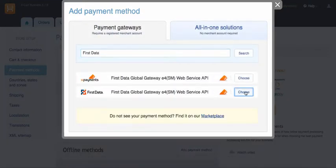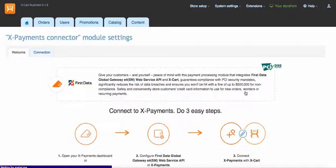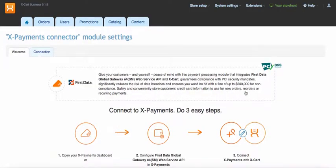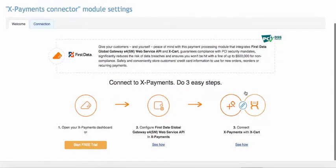For example, First Data this time. Click choose button and get to welcome tab of X-Payments connector settings page that suggests what to do next.